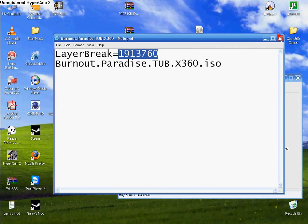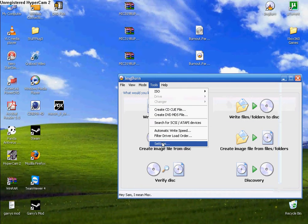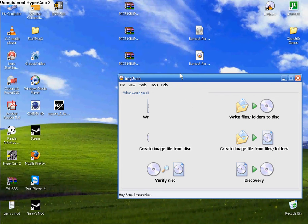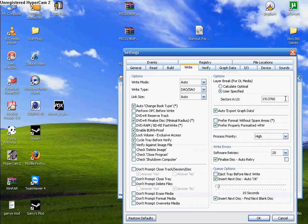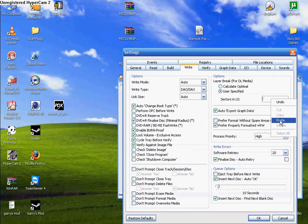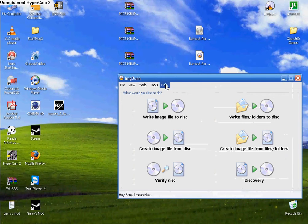Copy it. Go back to Tools, Settings, Write. And then click User Specified. It should be empty like this. You just paste it. And then click OK.